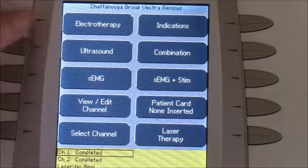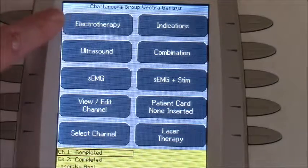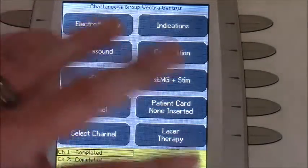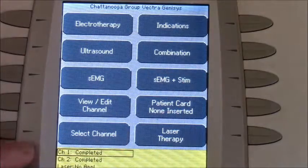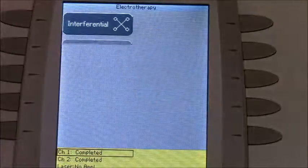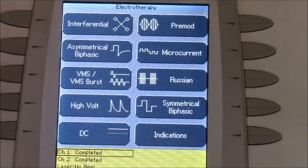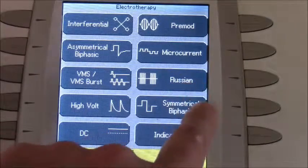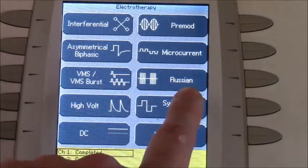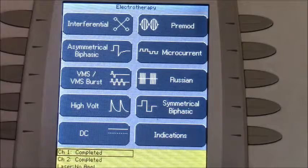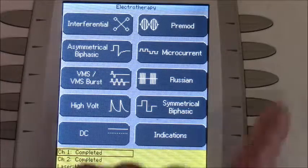This is the Vector Genesis, and the XT version is going to be the same thing — it just has a slightly different look, but the process and setup will be exactly the same. In the XT version you're going to be using Russian stimulation, and you do have the option of using whatever waveform you would like.